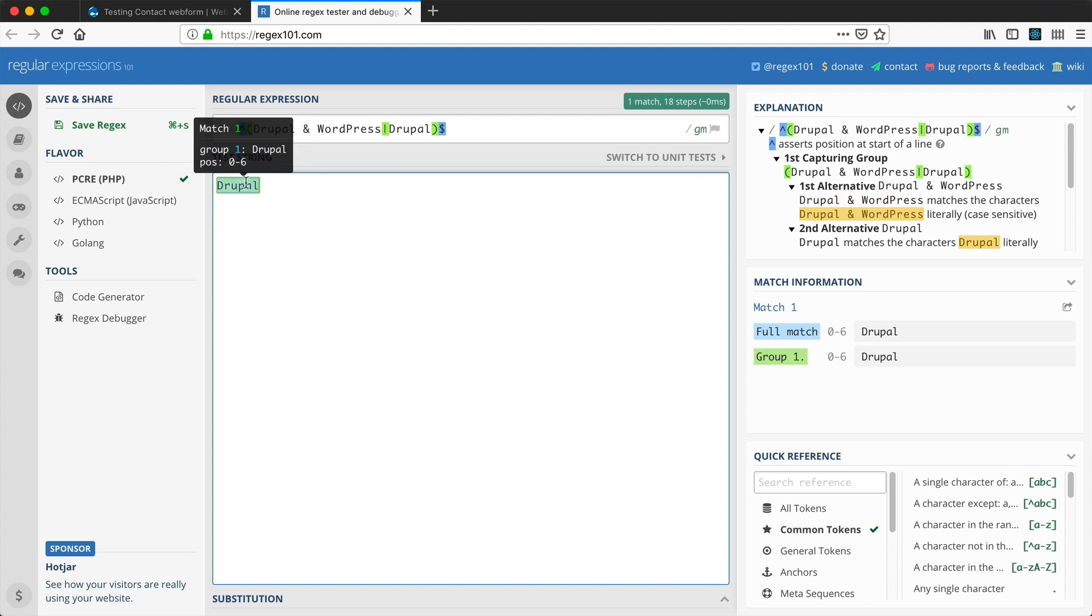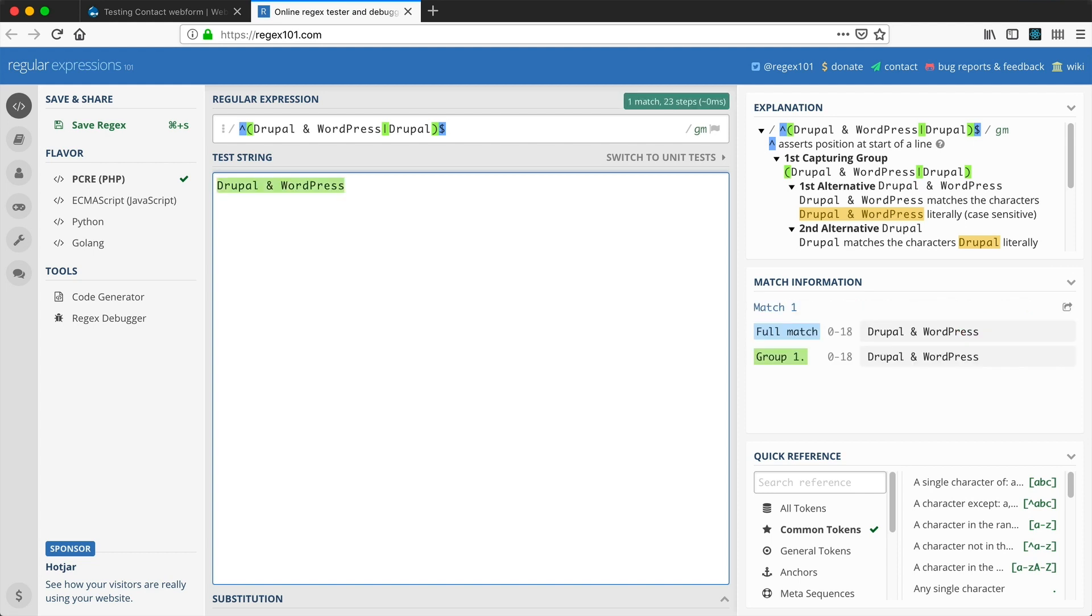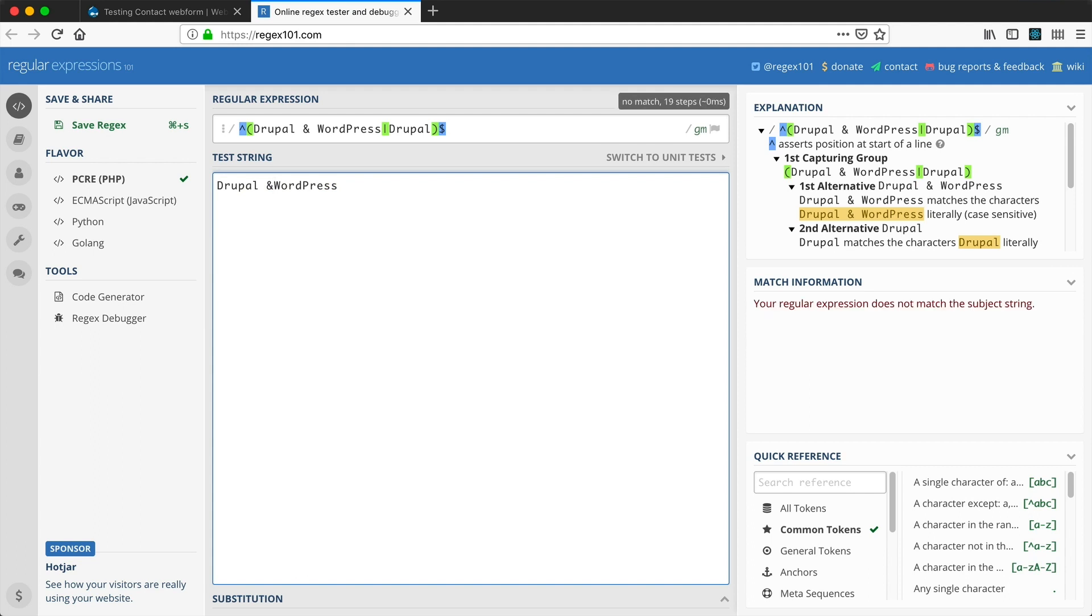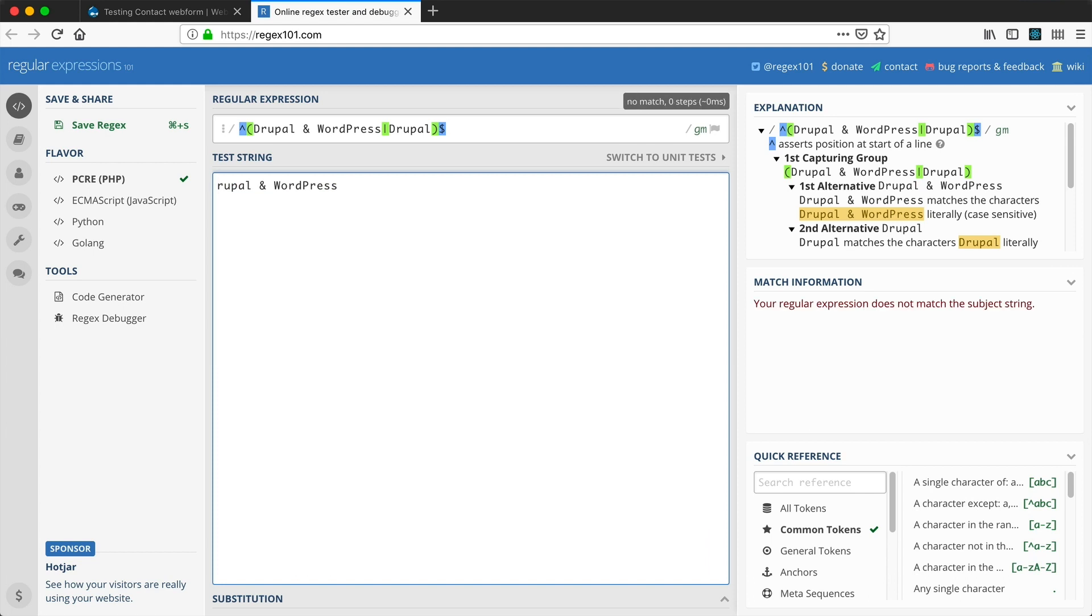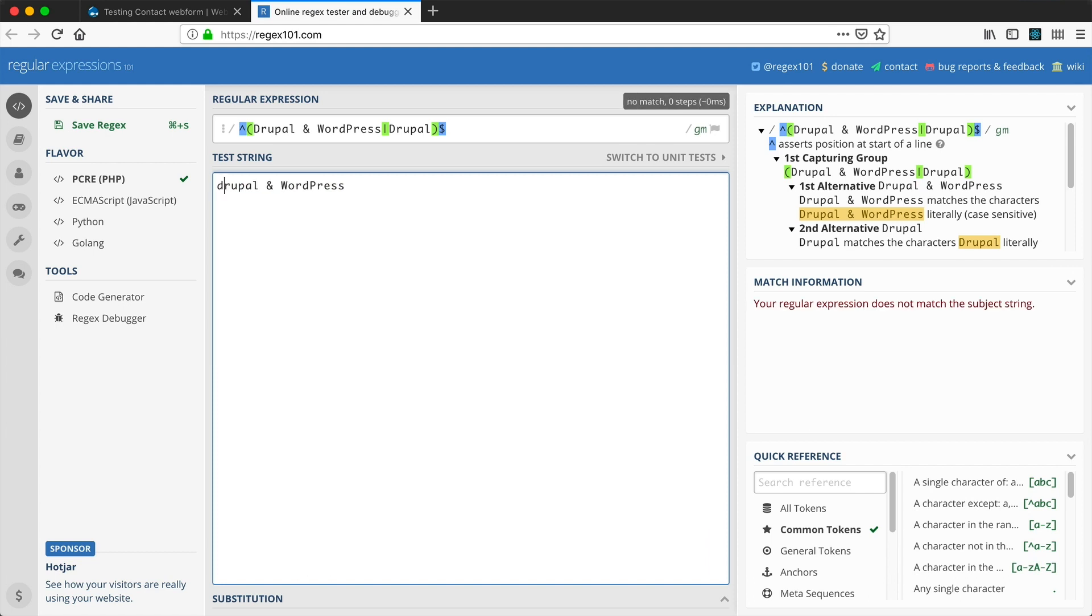And then if we type in Drupal and WordPress, it's matched there as well. Then you can do things such as removing a space to see when it actually breaks. I do know that everything needs to be capitalized, so it is case sensitive. Just be aware of that.